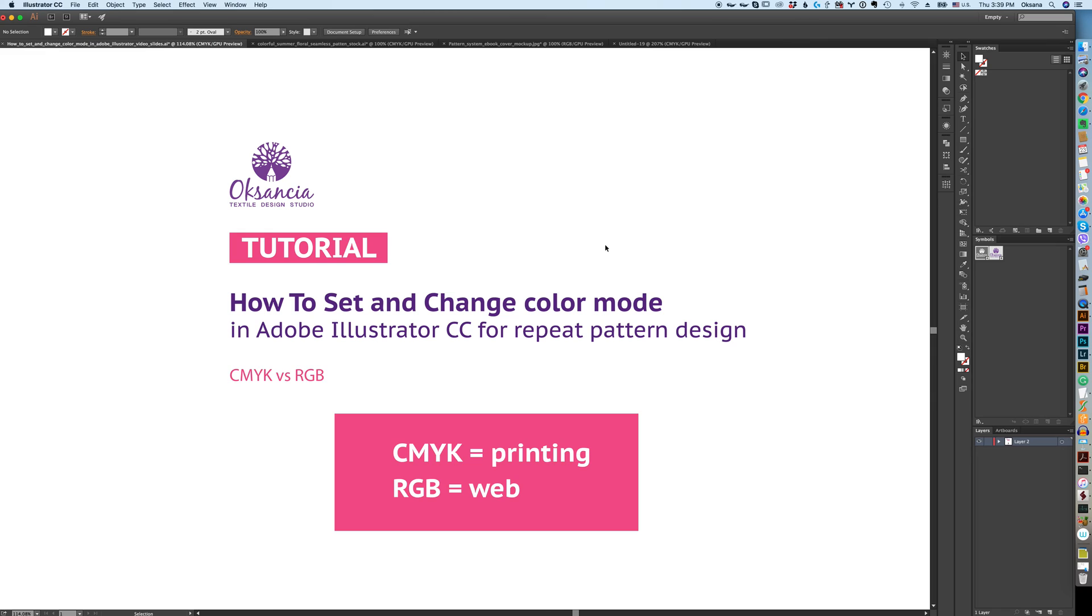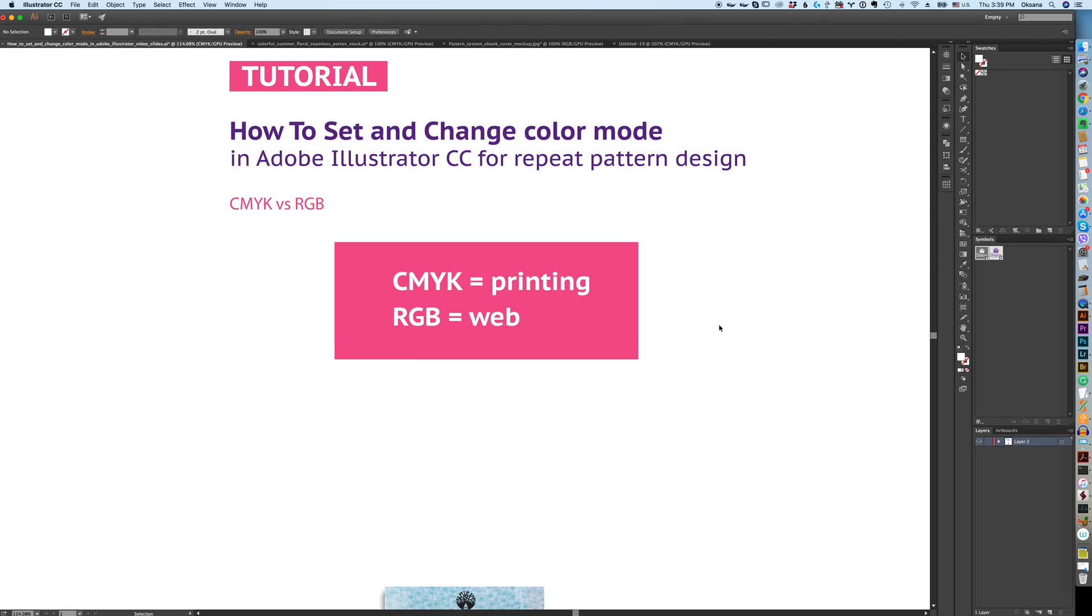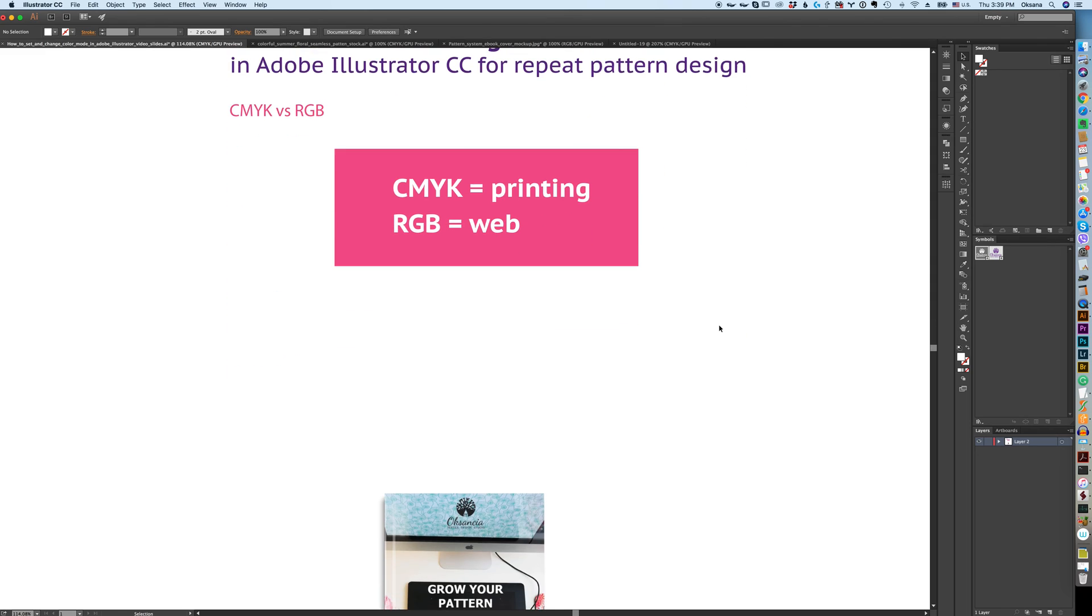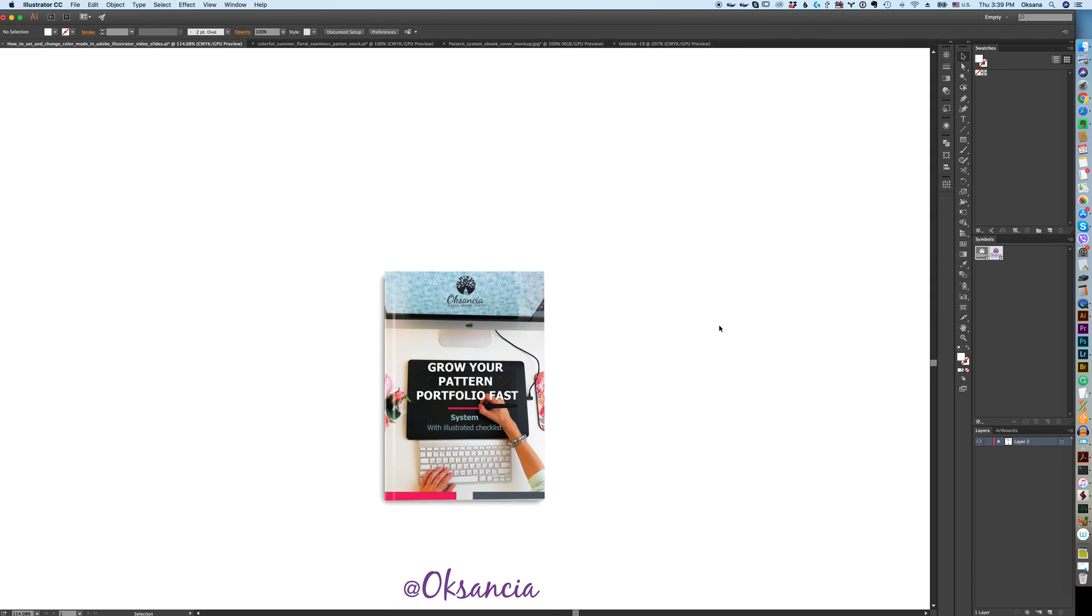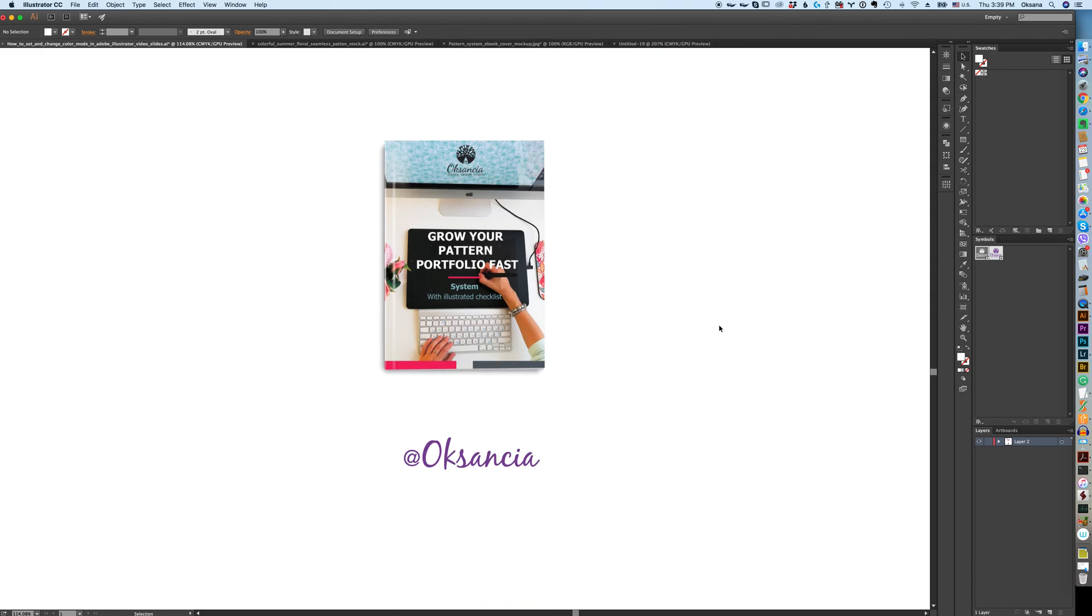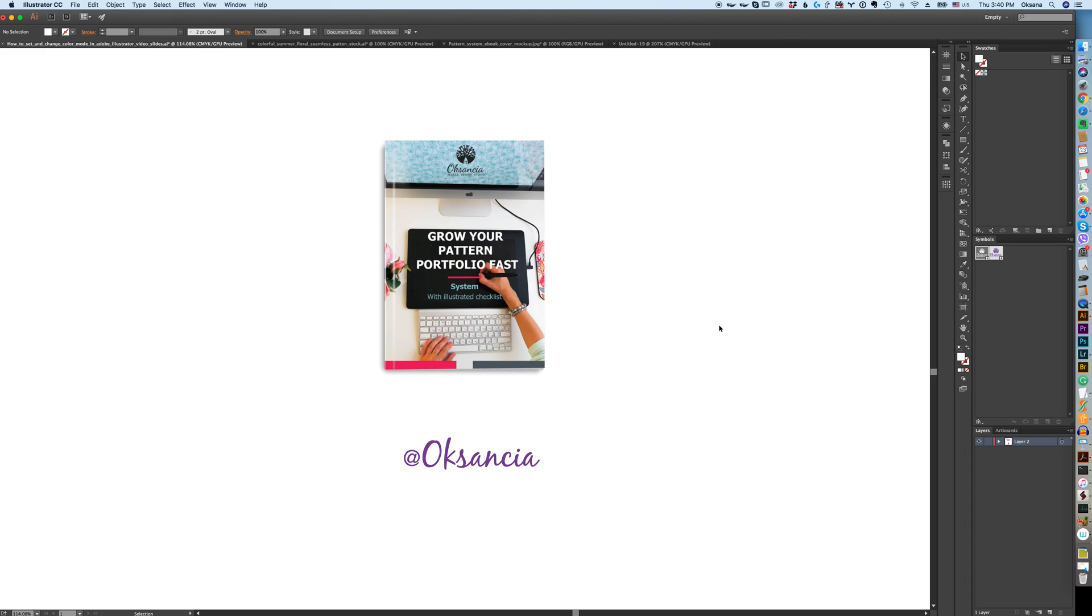I hope you guys found this explanation of color mode in Adobe Illustrator in relation to repeat pattern design helpful. If you want to know more about how to grow your repeat pattern portfolio, especially vector repeat pattern portfolio, I have a helpful workbook with 15 ideas and 15 ways to grow your repeat pattern portfolio faster. If you want to check that out, please click the link in the info card or in the description below under this video.